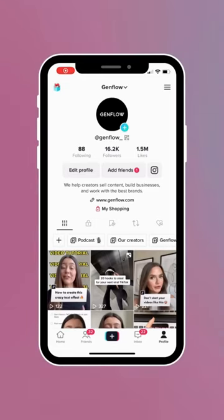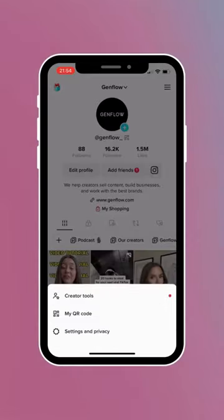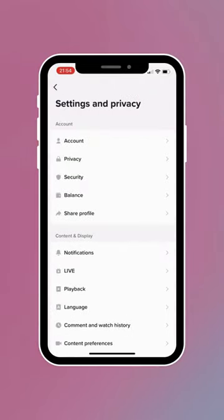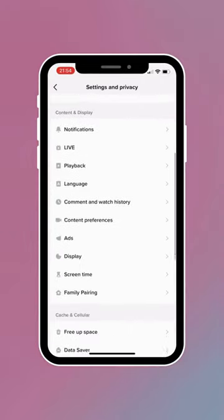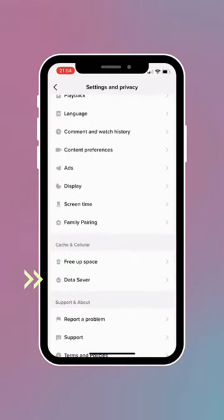First, you need to turn off Data Saver. To do this, tap the three lines in the top corner of your profile and go to your settings. Then scroll down and select Data Saver and turn this off.